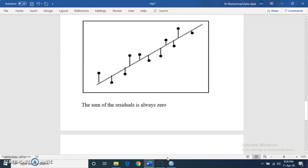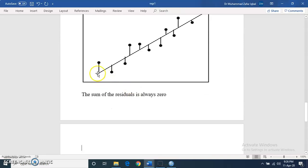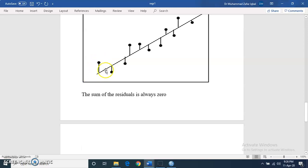E is the random error term, also called the residual. The random error is the distance between the observed value and the expected or predicted value on the regression line. This distance is called the residual or error value, and the sum of all these residuals should be zero.